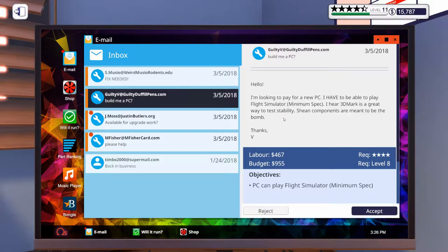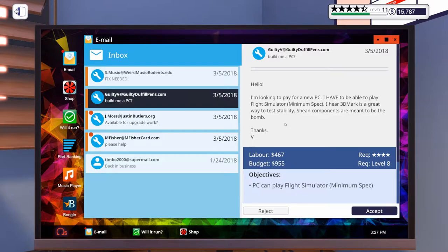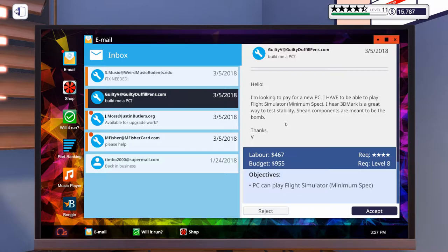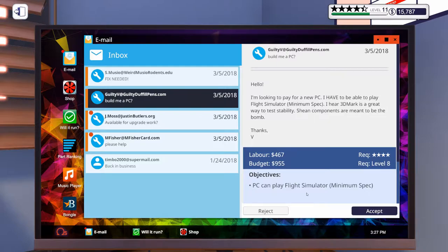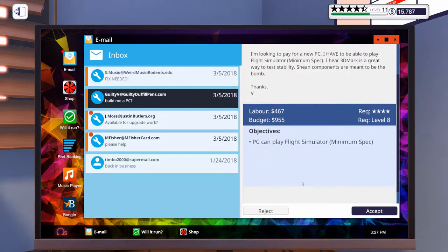We've got a PC build. 'Hello, I'm looking to pay for a new PC. I have to be able to play Flight Simulator, minimum spec. I hear 3DMark is a great way to test stability. Shein components are meant to be the bomb. Thanks, V.' So, budgeted $955 to play Flight Simulator at minimum spec. Let's accept that one.